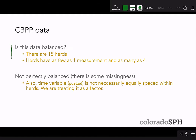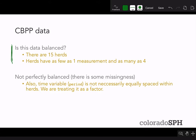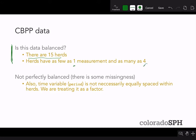It's always good to check whether longitudinal data is balanced. There are 15 herds, and herds have as few as one measurement and as many as four measurements per herd, so the data isn't exactly balanced. Additionally, the time variable period is not necessarily equally spaced within herds, so we don't know measurements were taken at the same time for each herd.